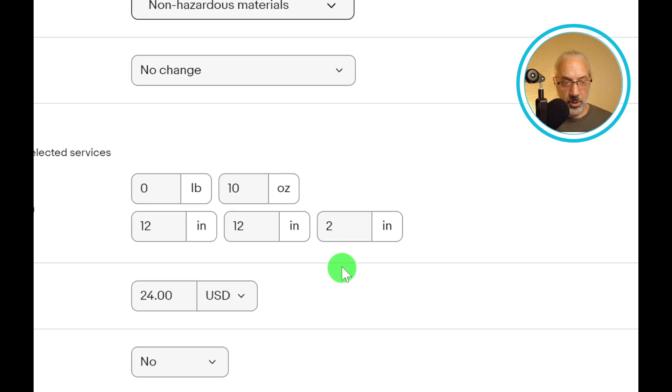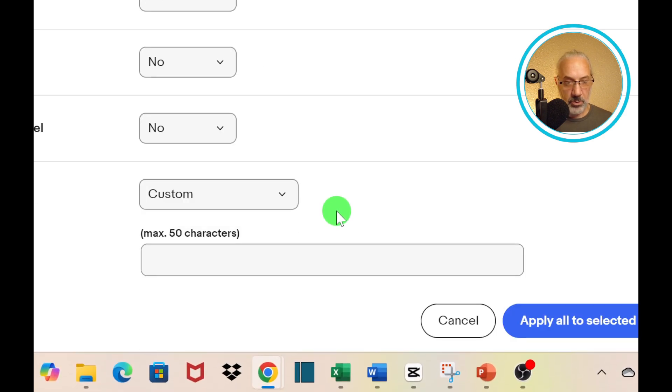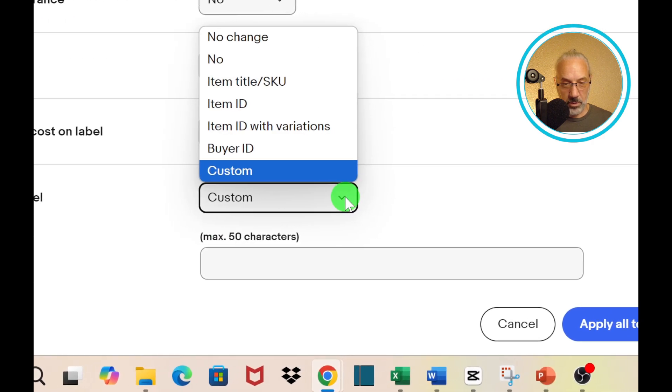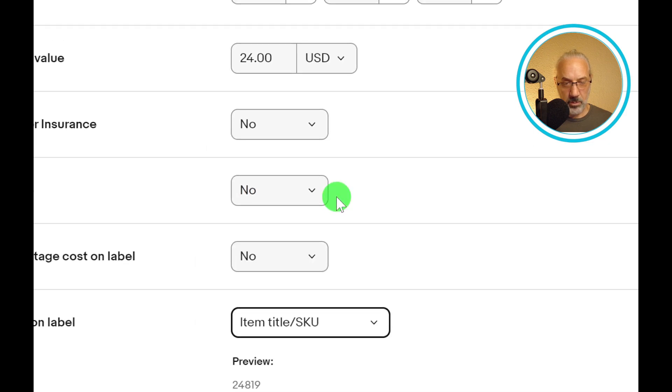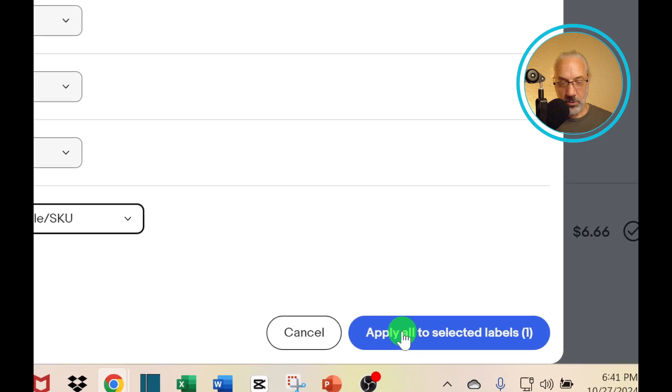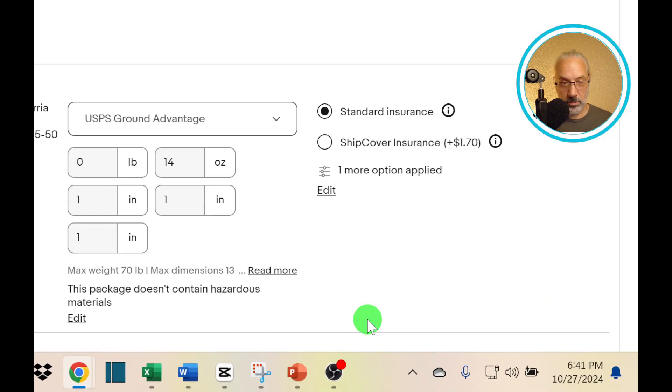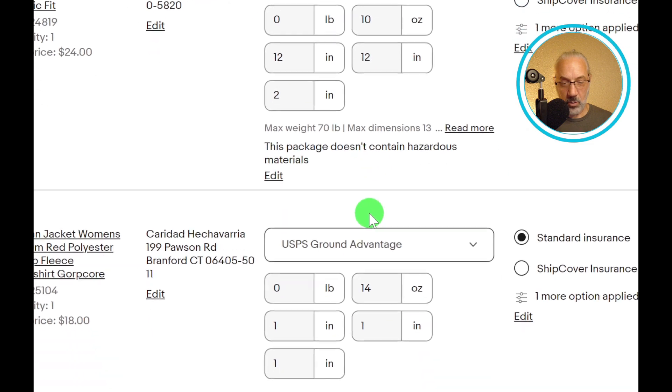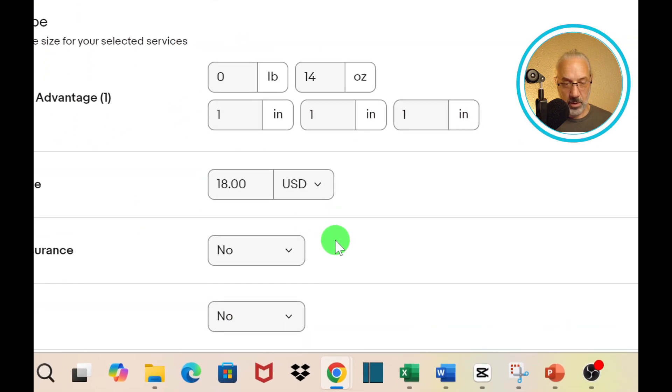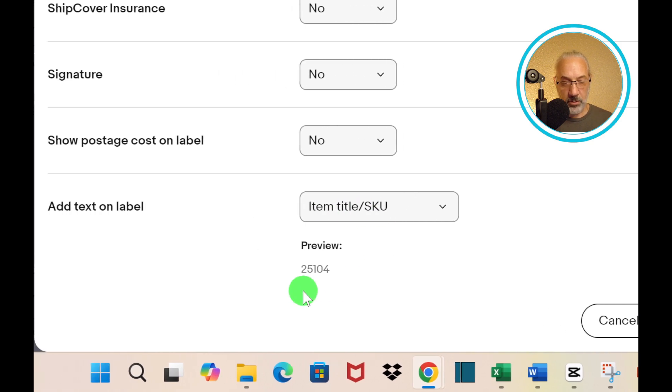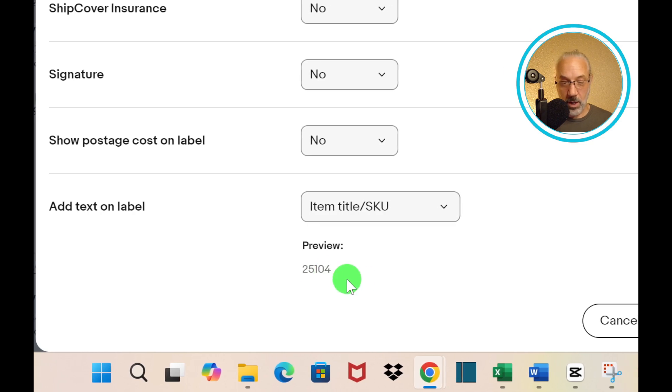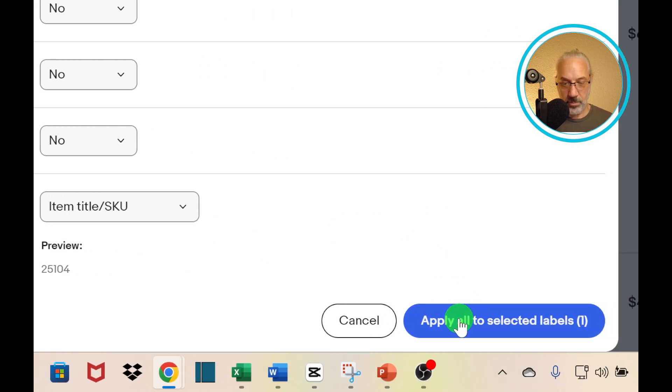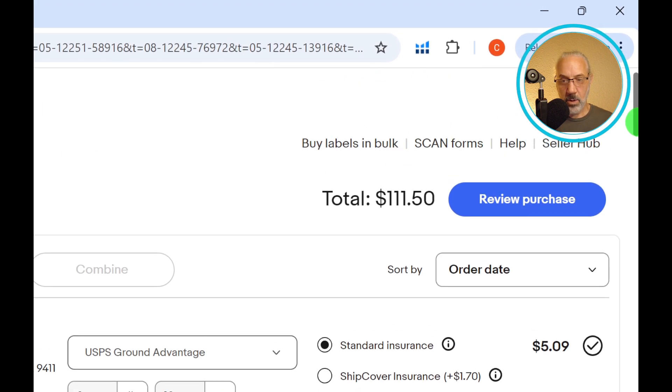Pretty much everything, anything you want to edit. Non-hazardous materials, service, declared value, ship insurance, signature. I have this set up to print item label SKU. Sometimes I don't know why it changes that. Item label SKU, and I want this to apply to all the selected labels. Here it says item title SKU, and it's going to print my SKU number on the label itself, which is super helpful. That's how I match up the SKU number on the item itself with the SKU number on the label to make sure I'm putting the right item in the package with the right label.